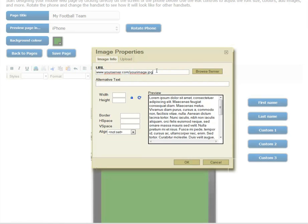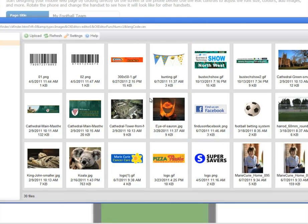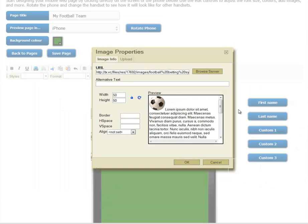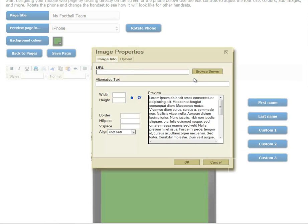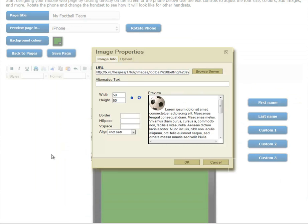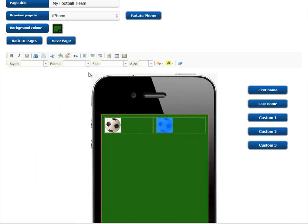Or by clicking Browse Server, you can select from images already in your gallery. You can align images simply by selecting the image and aligning it in the box.